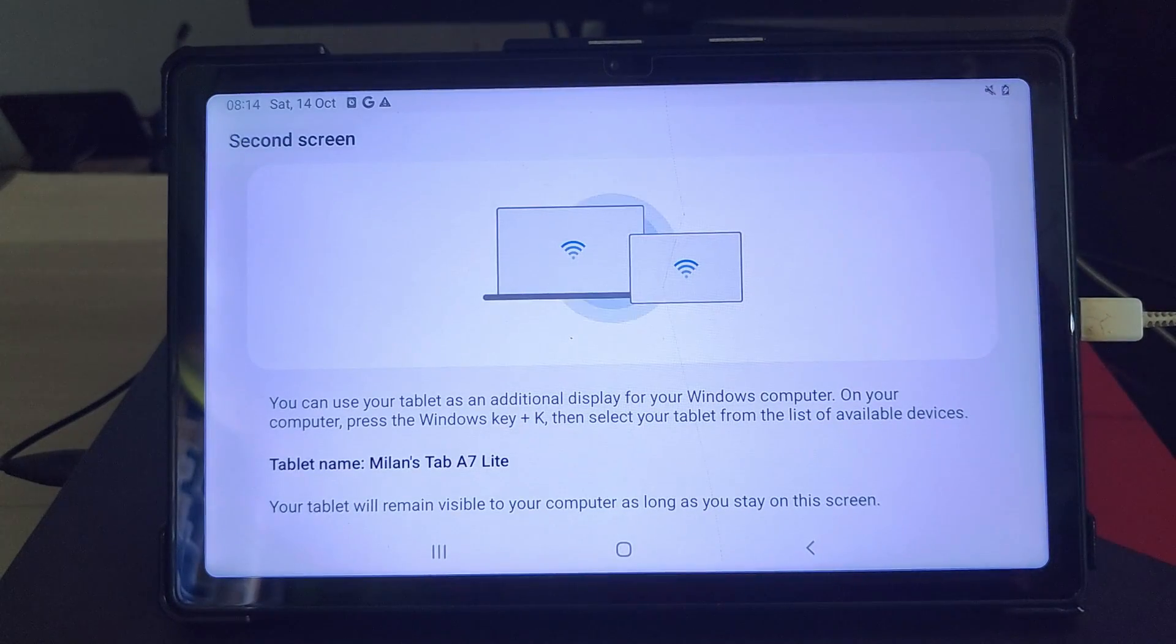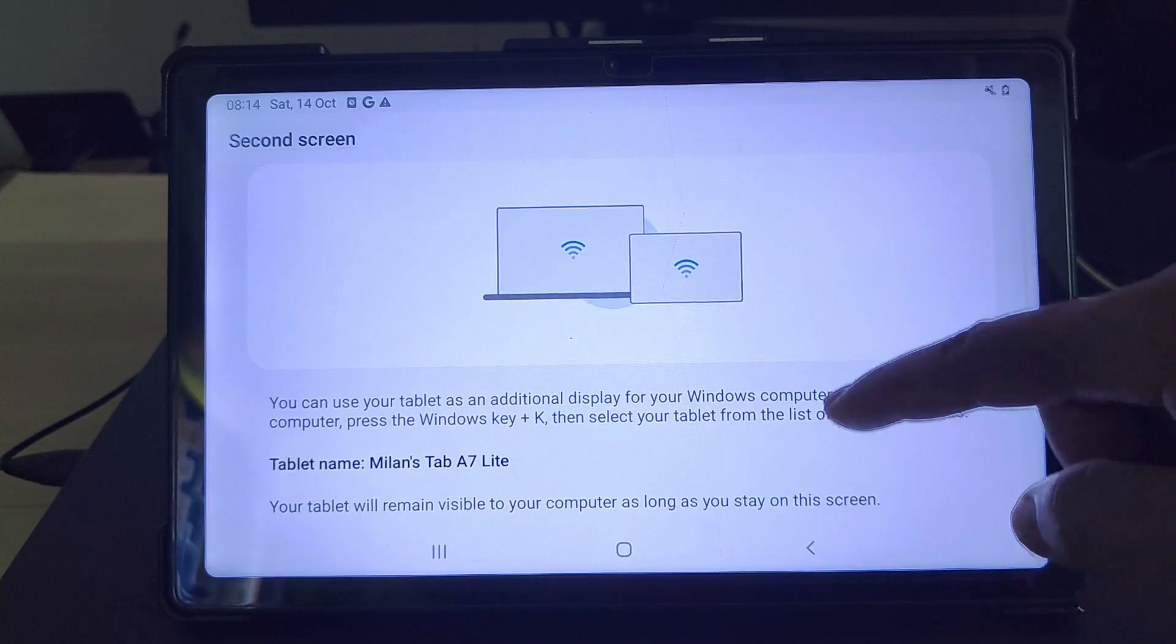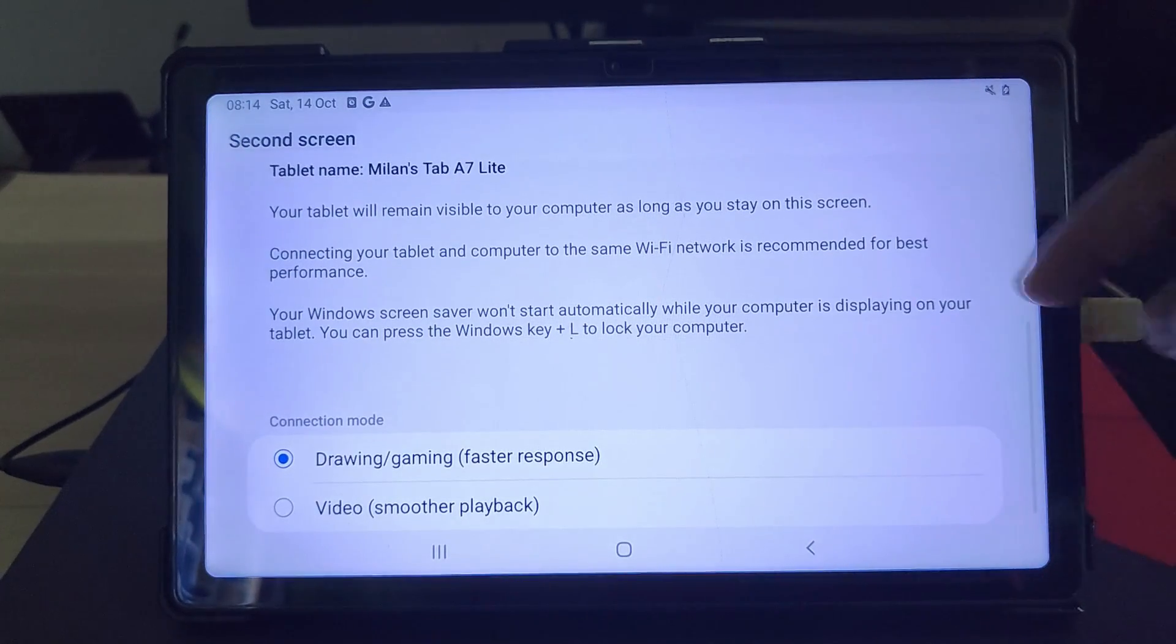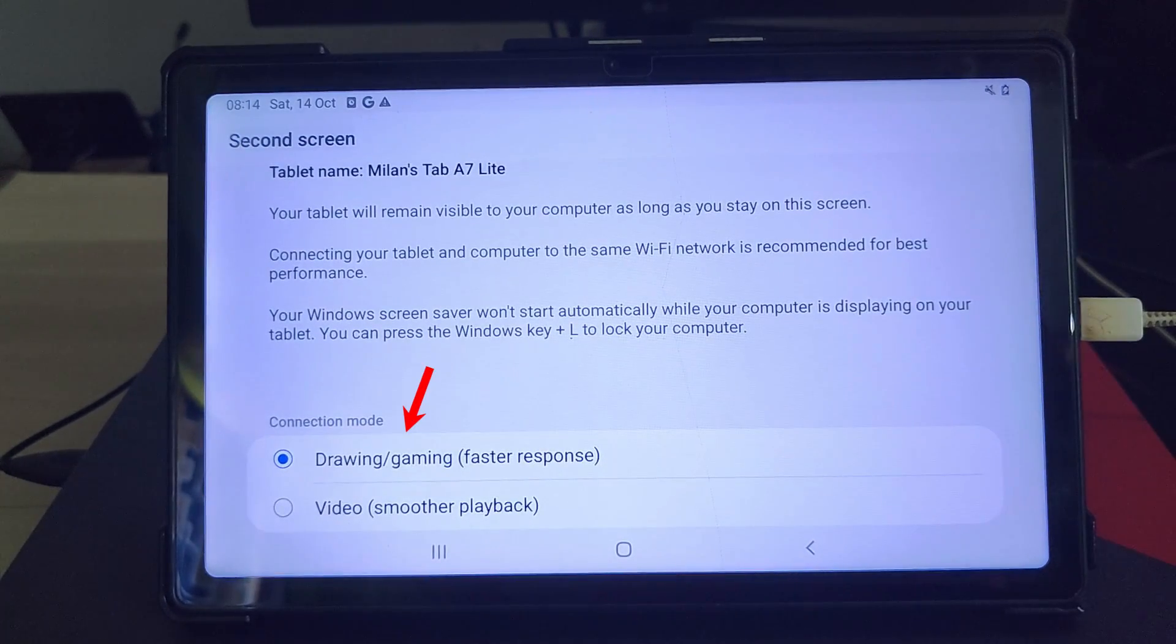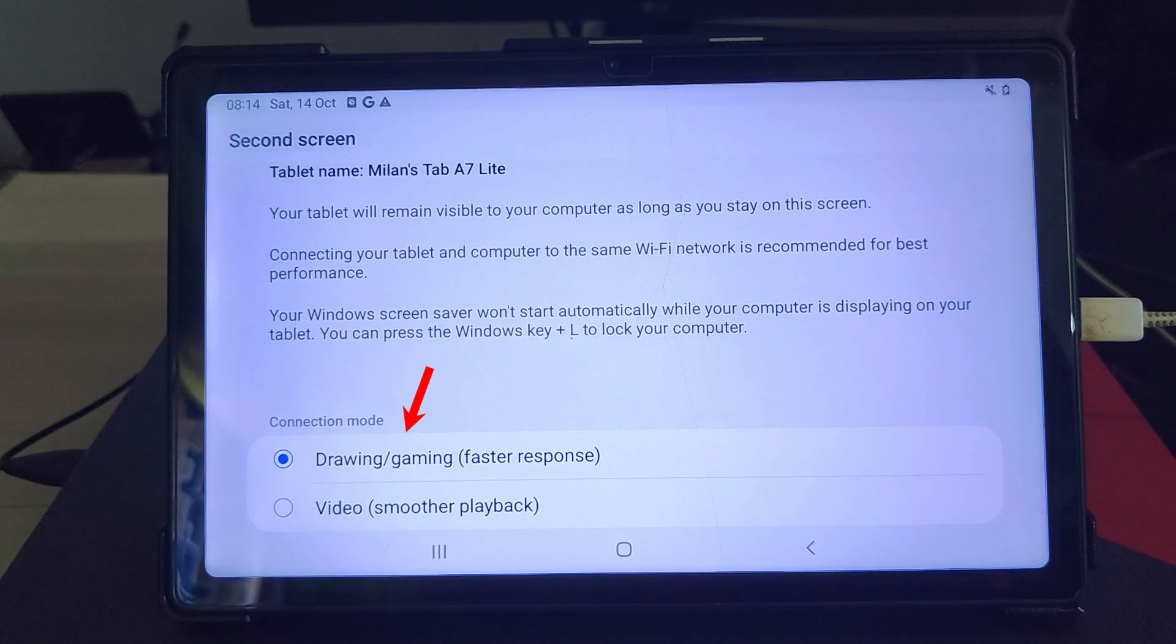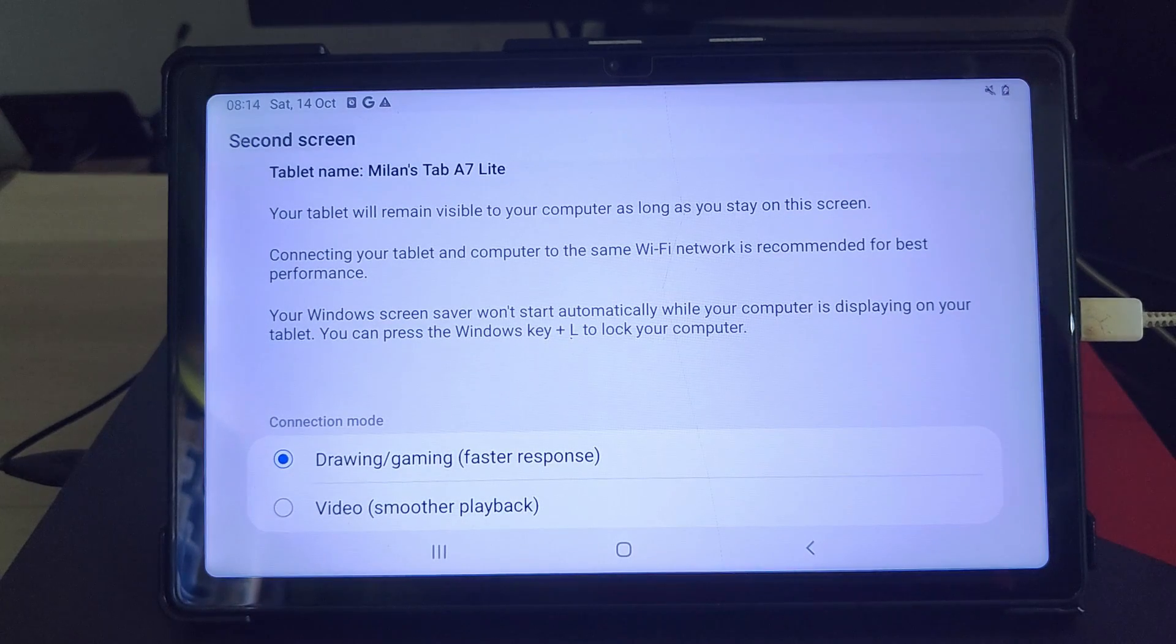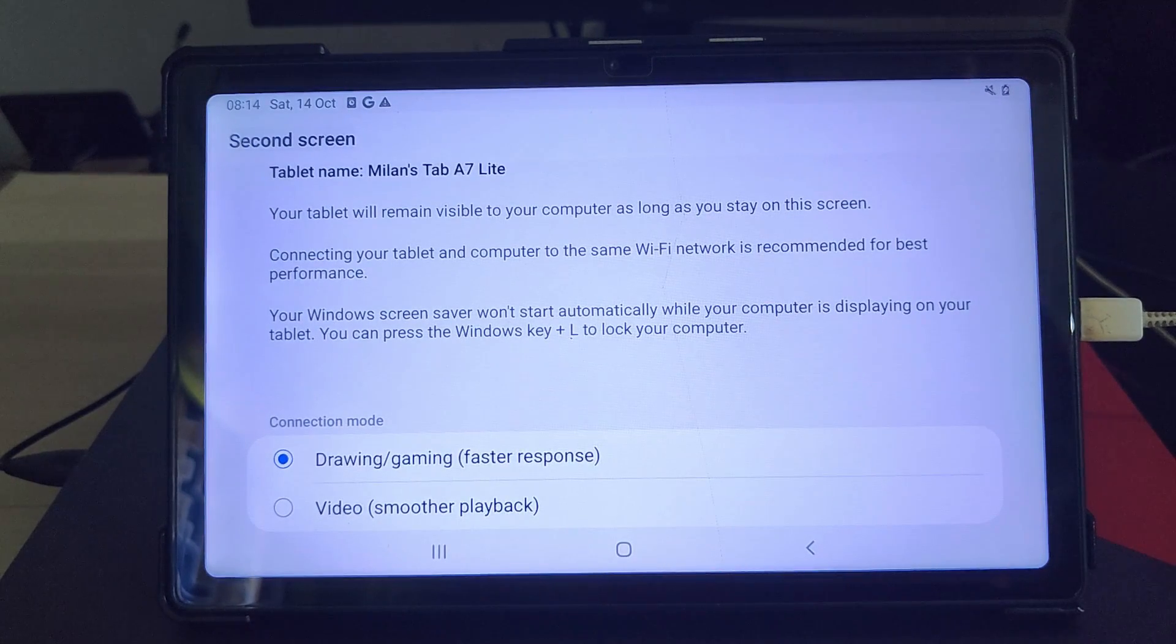Now it gives you access to Samsung's second screen feature. As you can see, this page explains what second screen is and how it works. At the bottom, you can select for which purpose you're gonna use this display for drawing and gaming or video playback. After choosing an option, do not leave this second screen page because it needs to be open to make the tablet discoverable as a second display.